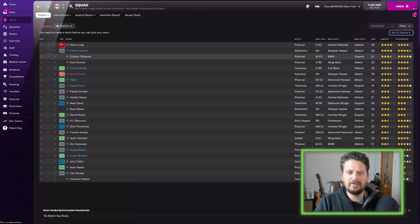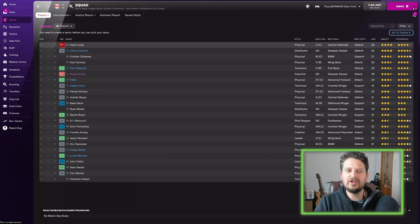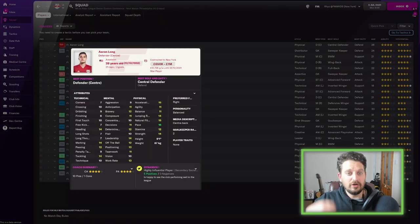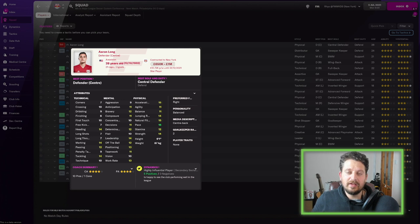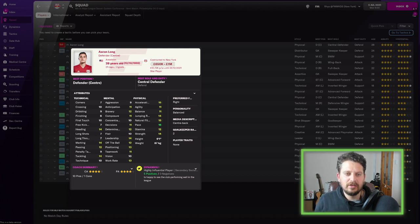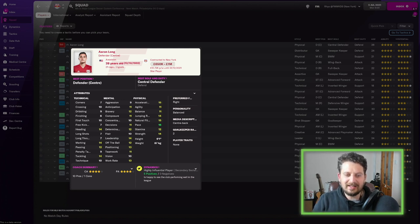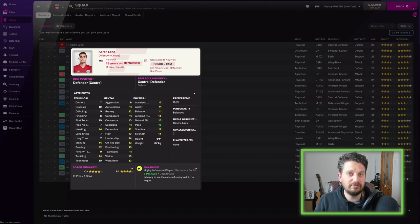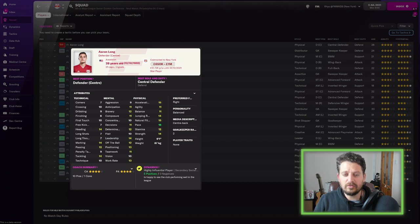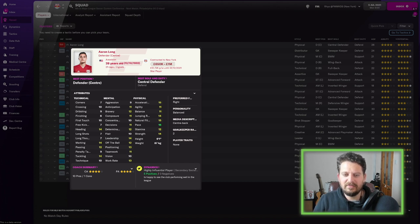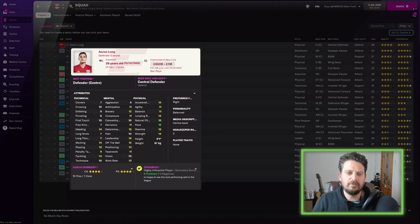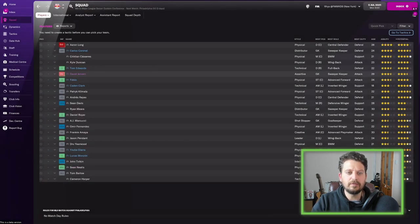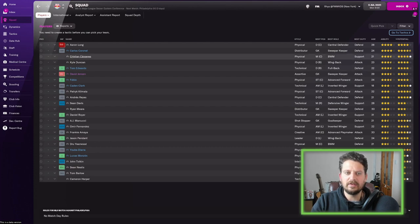We sort the team here by ability. Aaron Long comes up at the top. He's a homegrown player, a centre-back from the USA, tackling 14, marking 14, heading 14 as well, positioning 13. These are the stats I've been looking for in my centre-backs. 28 years old, so he's in his prime. Acceleration and pace, look at that, 15 and 16, that's really good. And strength of 14 as well. So Aaron Long, pretty decent, not world-beating, but I suppose for the MLS, he's at a good standard.